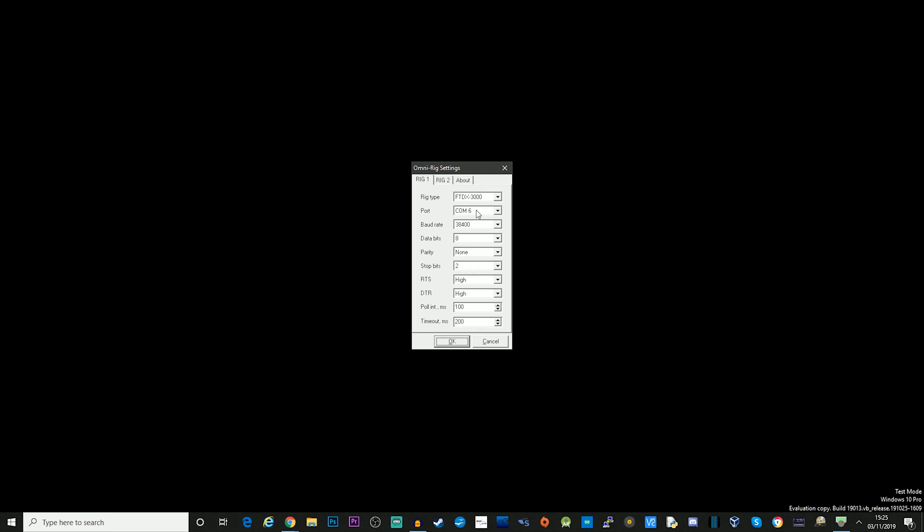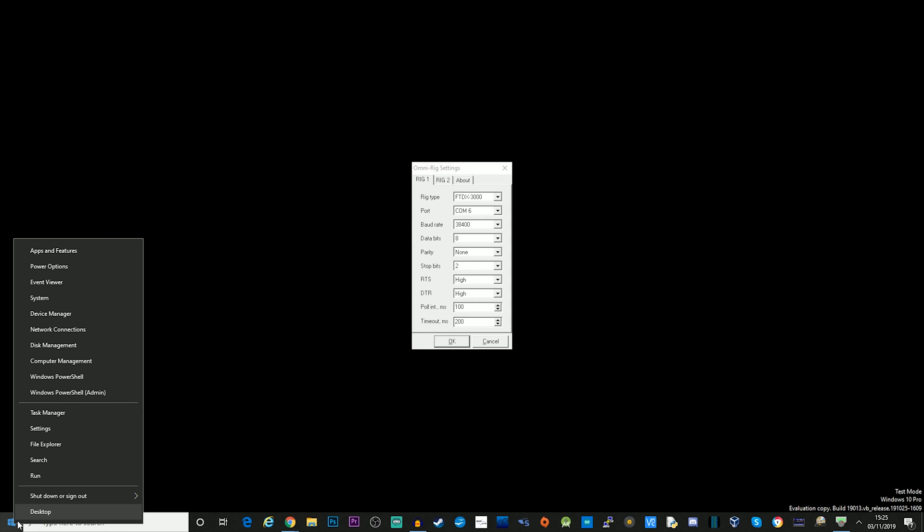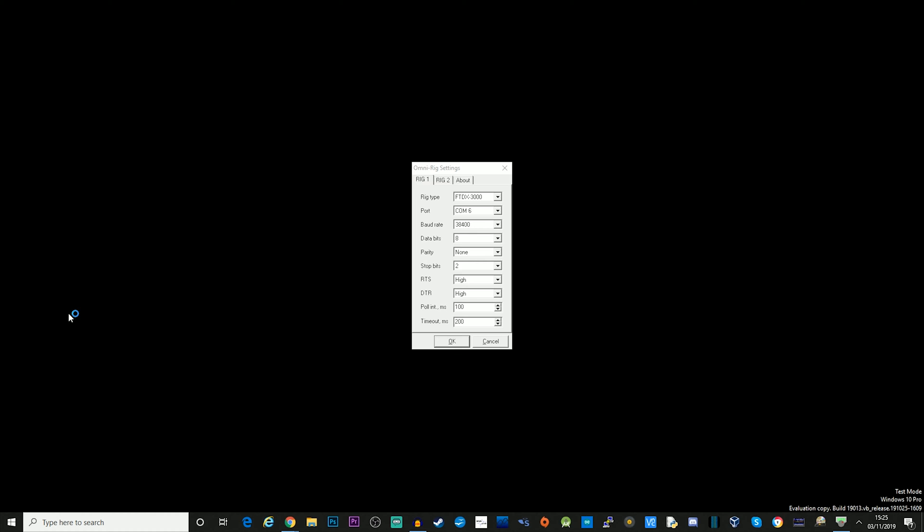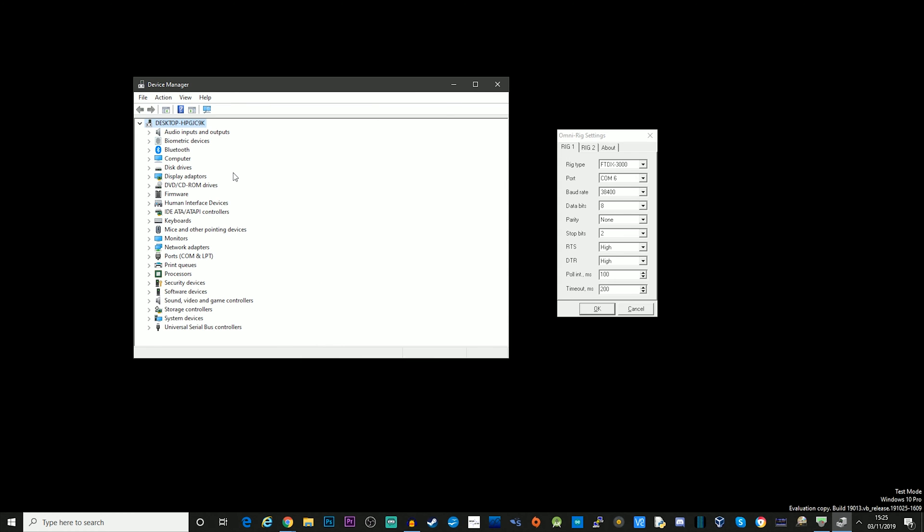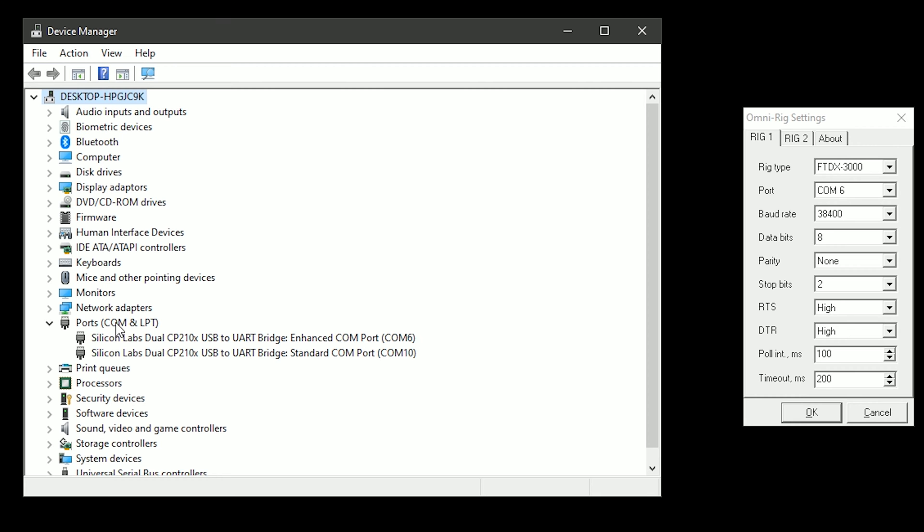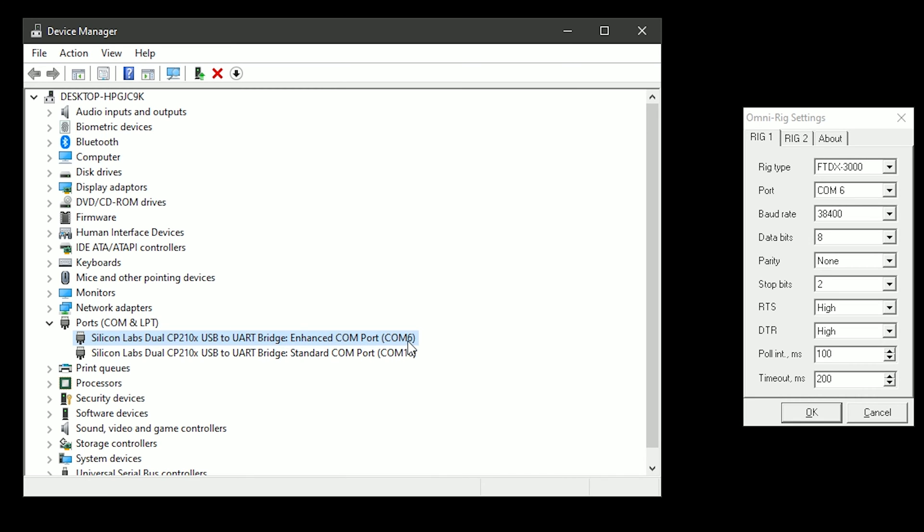Now if you're not too sure which port you need to choose, that's quite easy to find out. Just right mouse click and go to Device Manager. When you're in Device Manager, open up the Ports section. And I've chosen to use the Enhanced COM port. And it says here, Silicon Labs Dual CP210X USB to UART Bridge Enhanced COM port, and it says COM6.